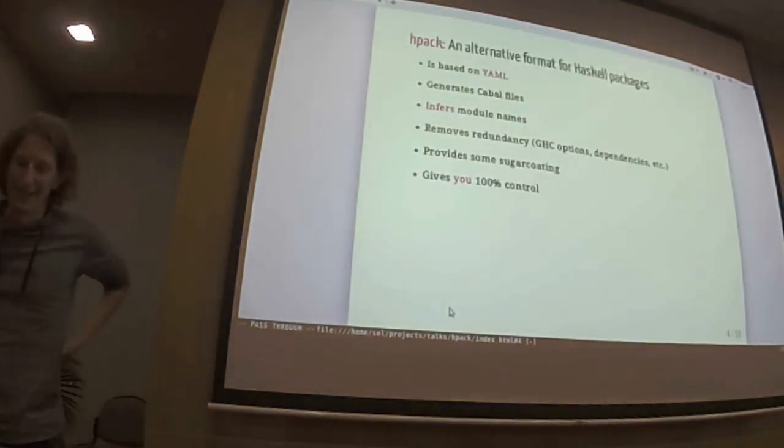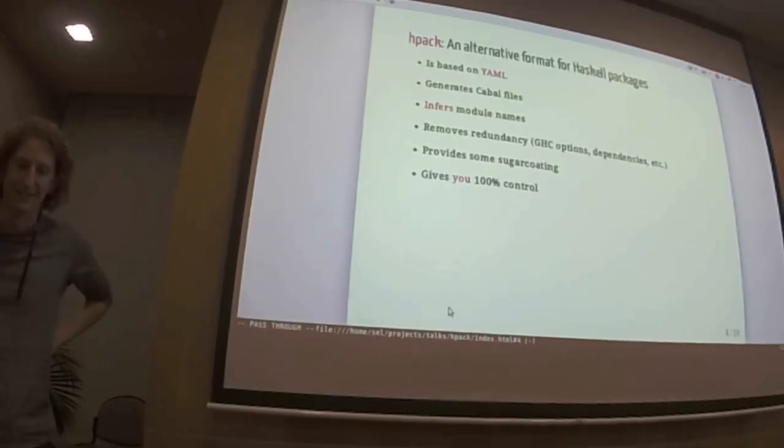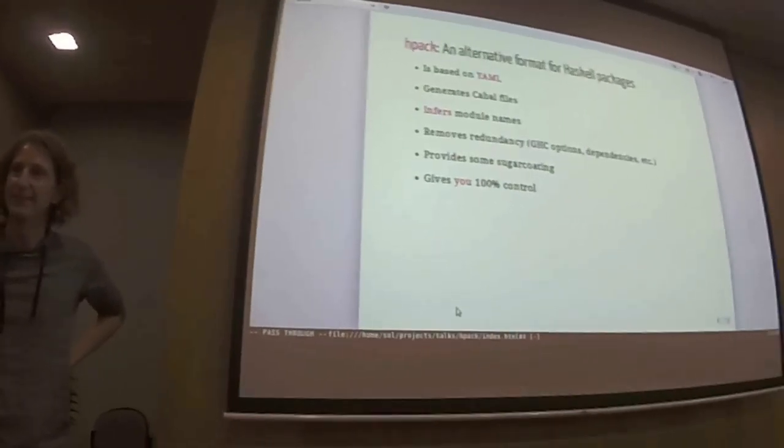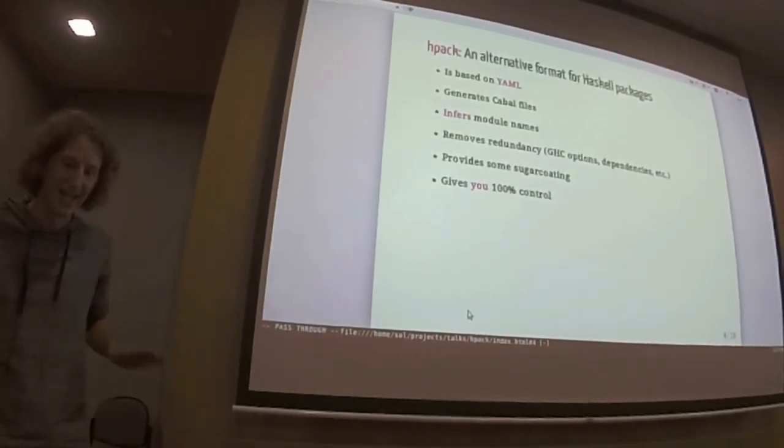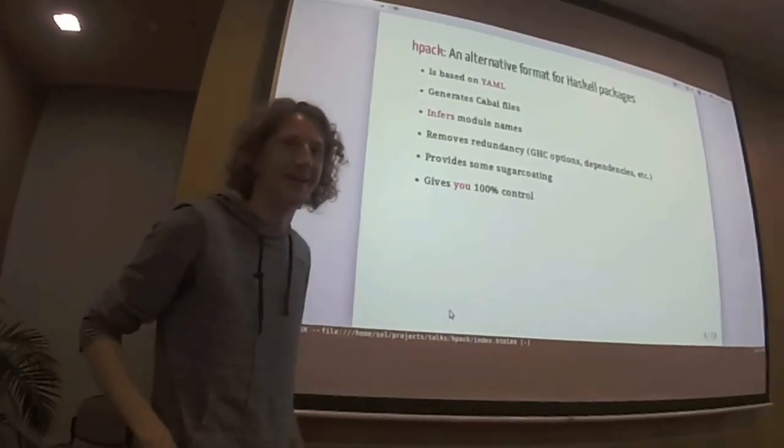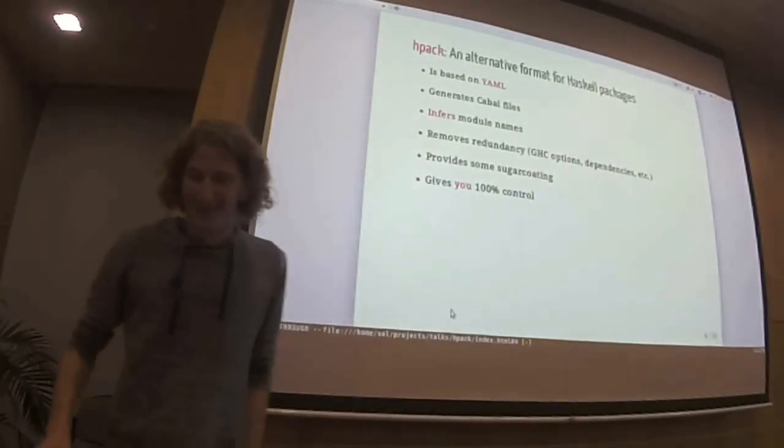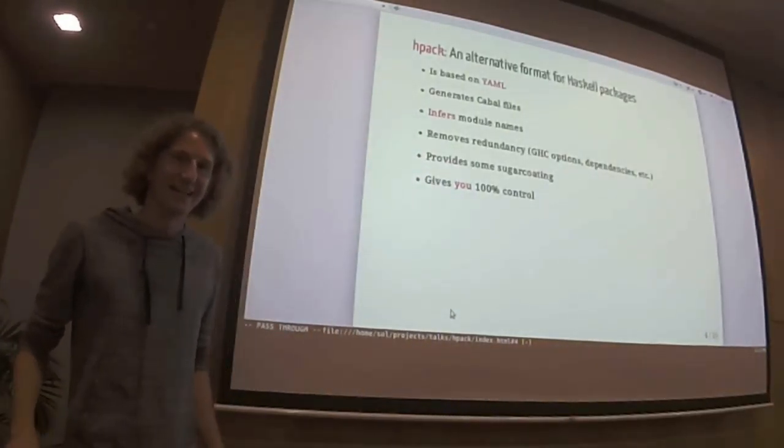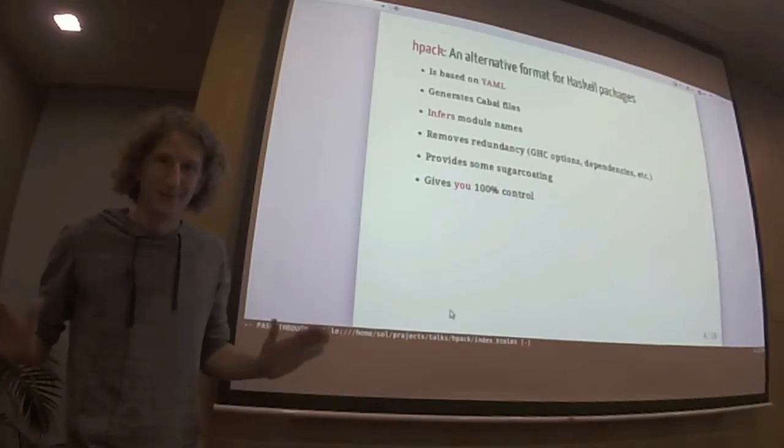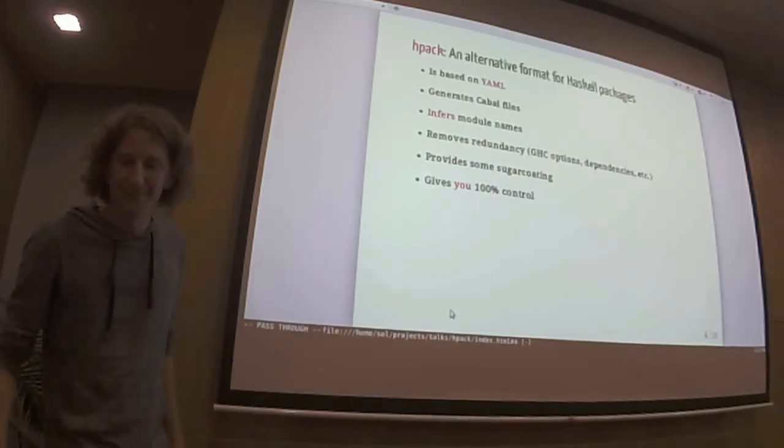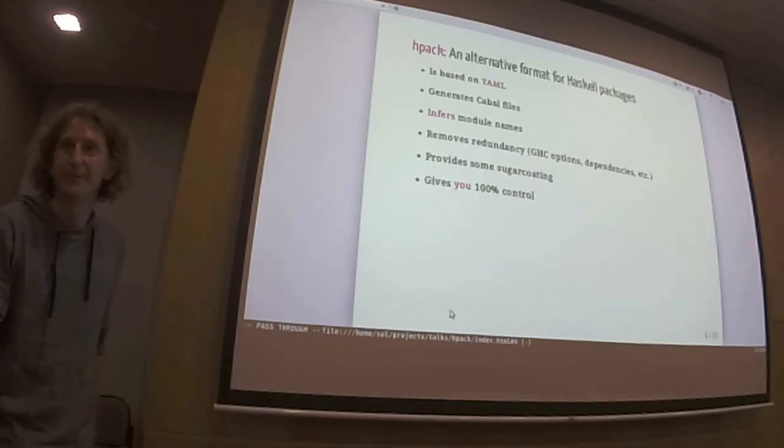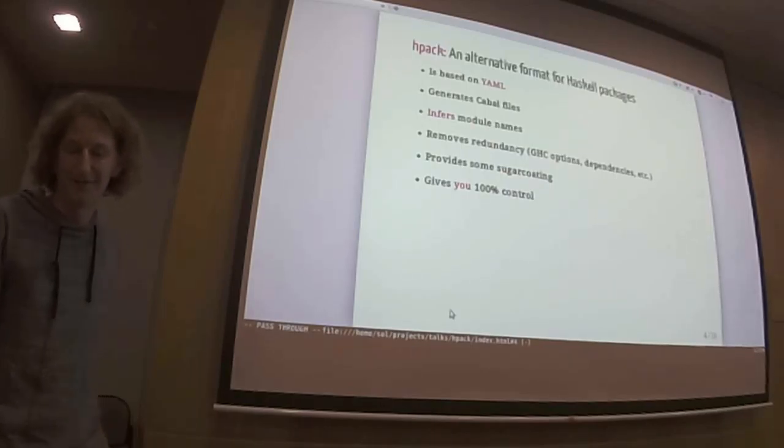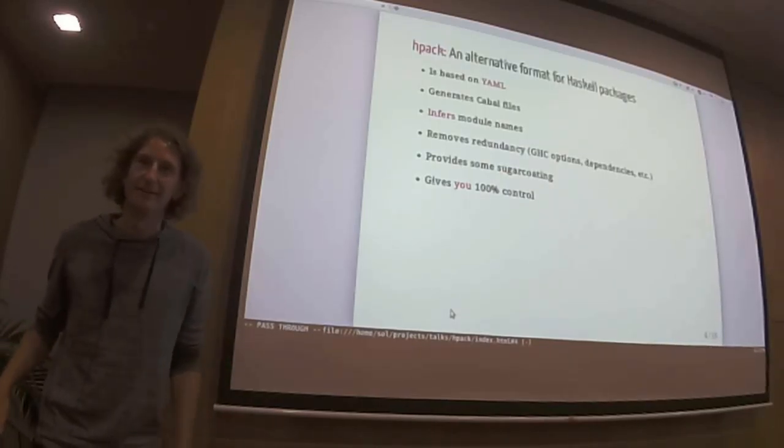So HPEC, what is it? It's an alternative format for Haskell Package. It's based on YAML. It generates Cabal files, at least for now. It can infer module names. I will see that in a minute. It removes redundancy from your Cabal file like GHC options, dependencies.